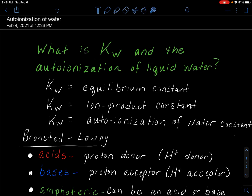What is Kw and the auto-ionization of liquid water? Kw is just the equilibrium constant for this auto-ionization equilibrium reaction. It is also called the ion product constant, or the ion product of water, or the auto-ionization of water constant. All of these terms are really synonymous and used together for this auto-ionization reaction of water molecules reacting with each other.